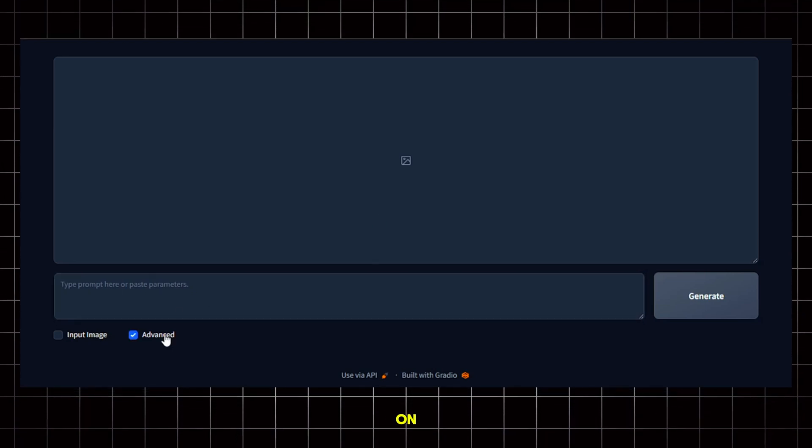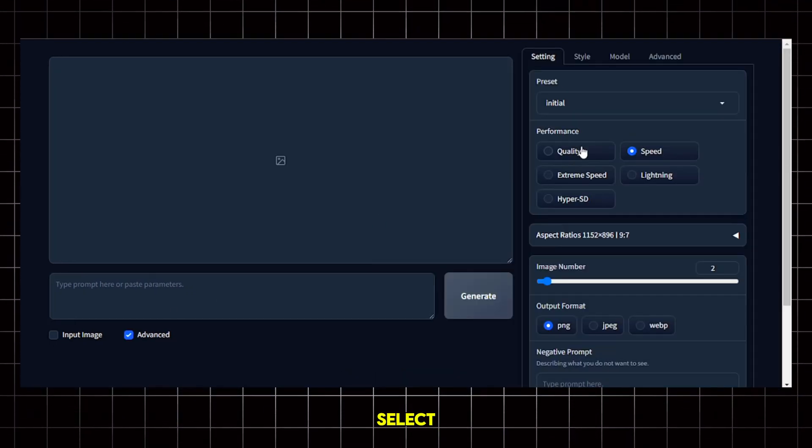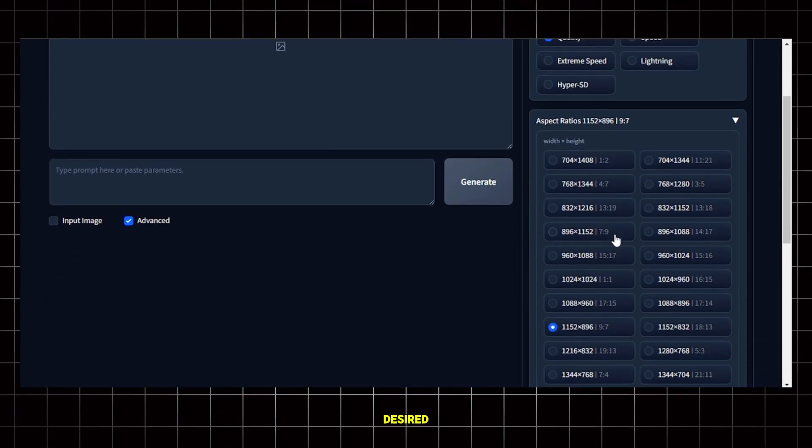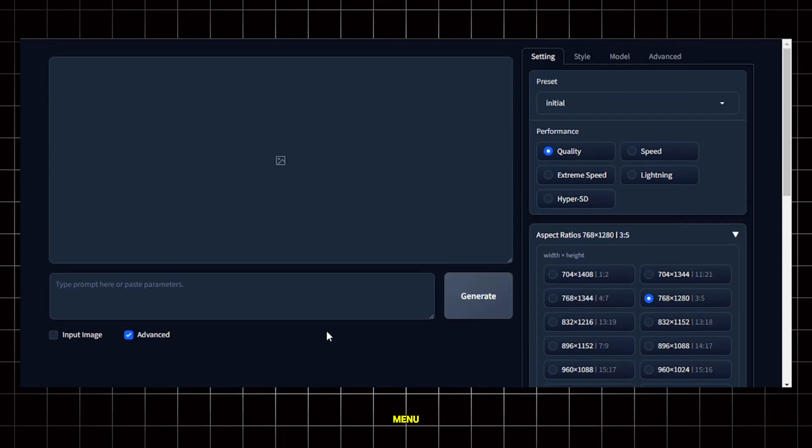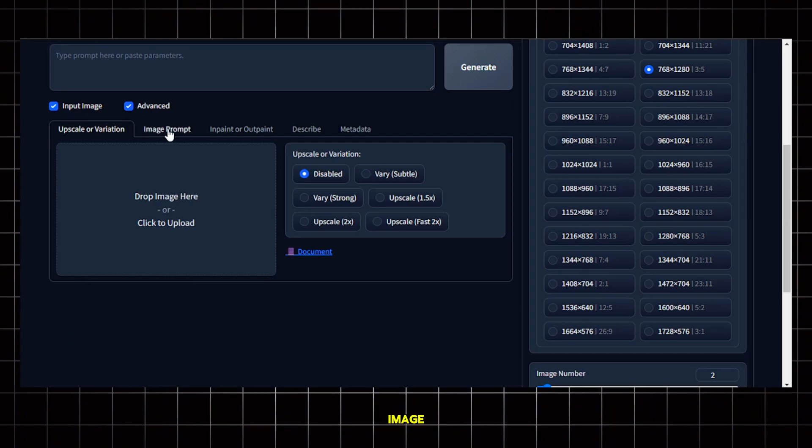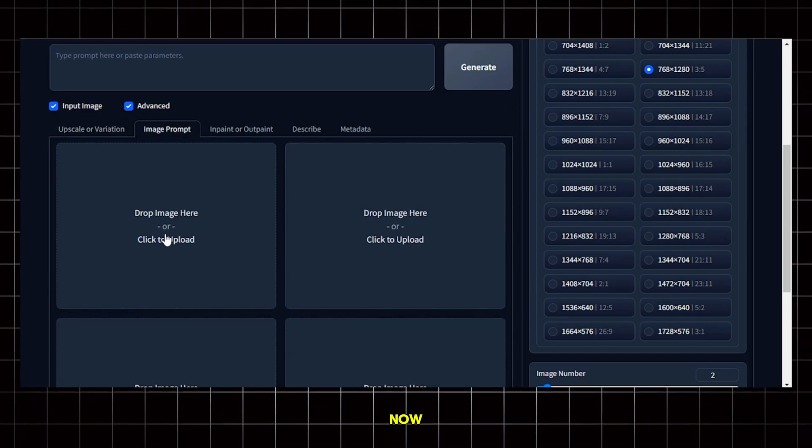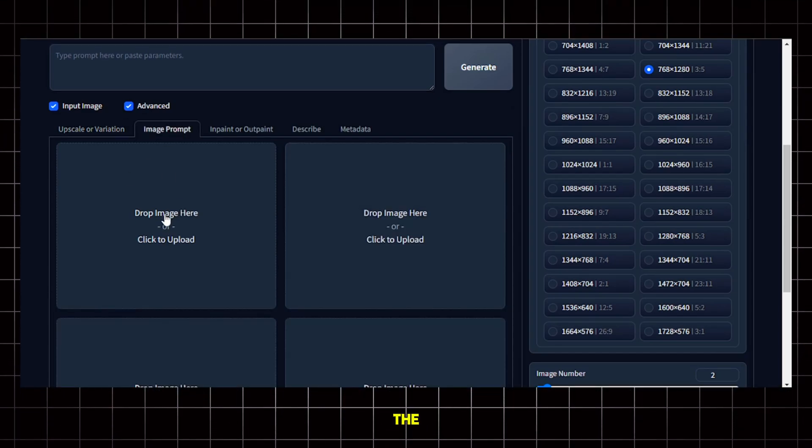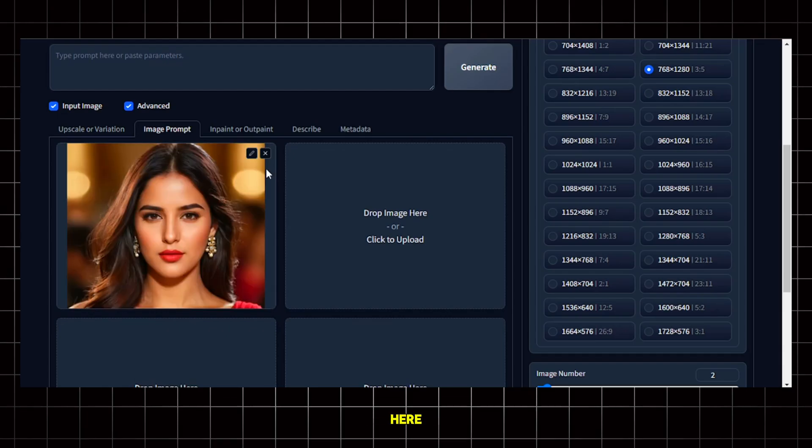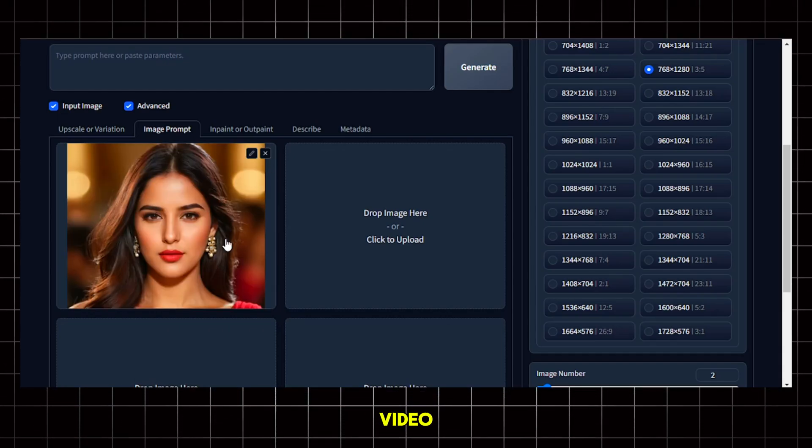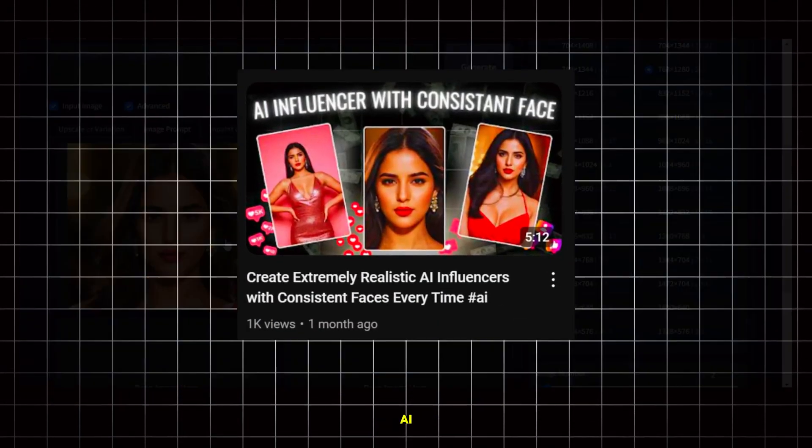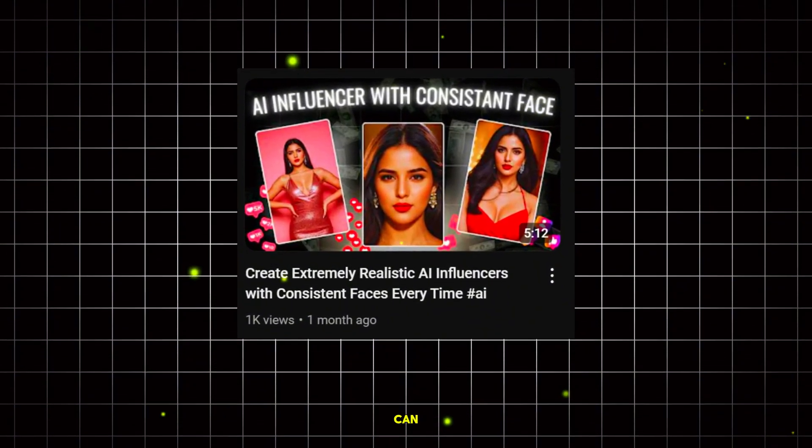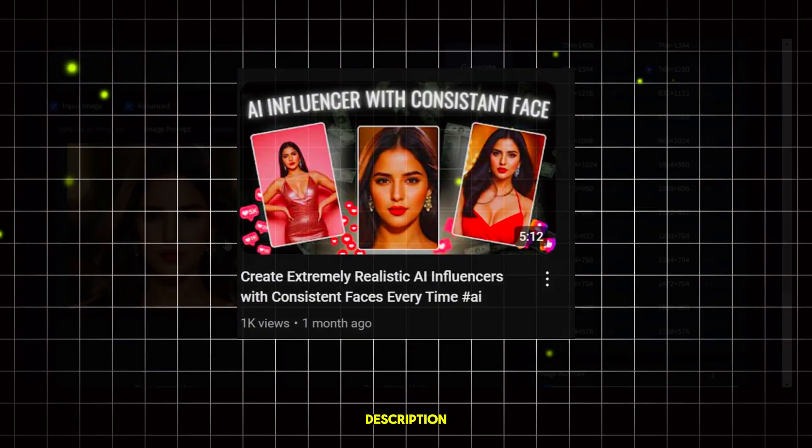Now from here, click on Advanced and from this section select Quality and then choose your desired aspect ratio from the drop-down menu. Next, click on Input Image and go to Image Prompt. Now you need to upload the image of your AI influencer here. I will use this image. Now in my previous video, I explained how to generate AI influencer images like this so you can check that out. I'll put the link in the description.